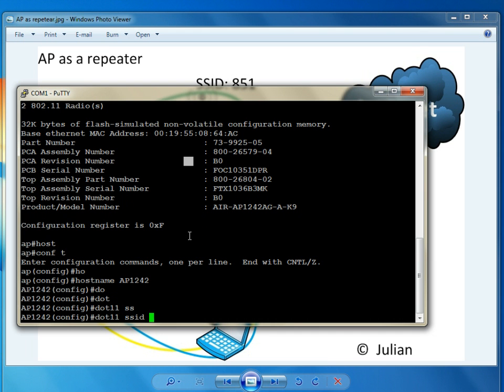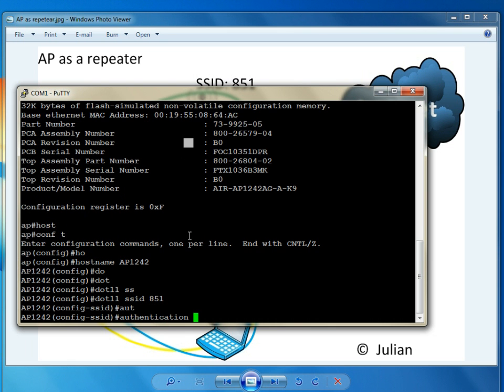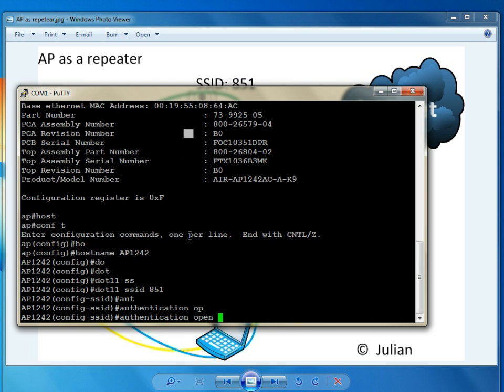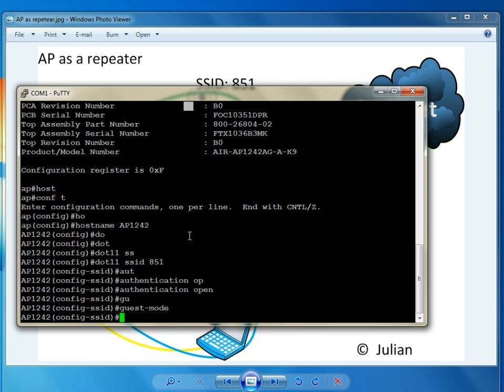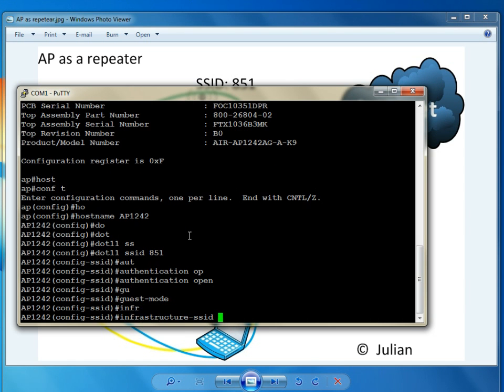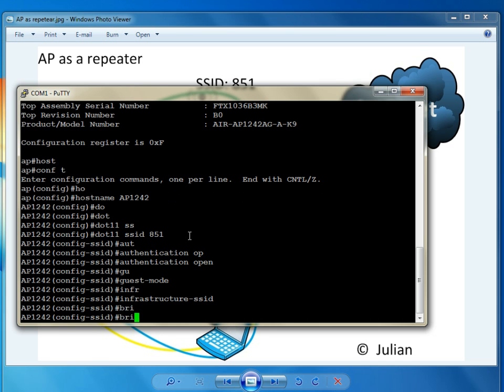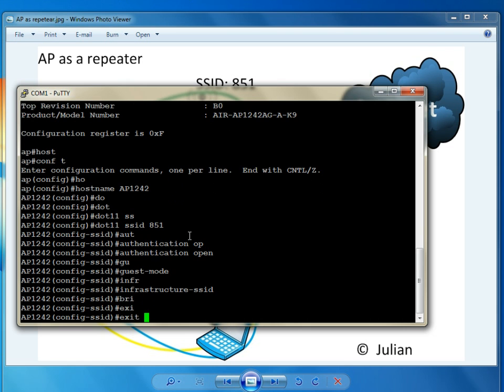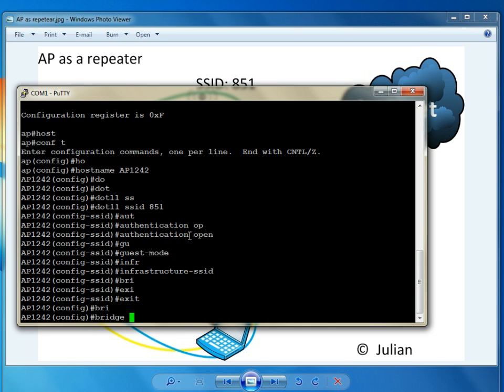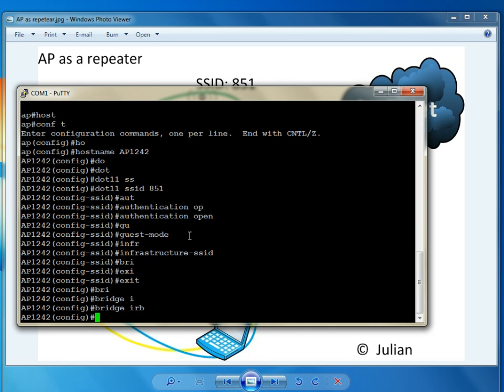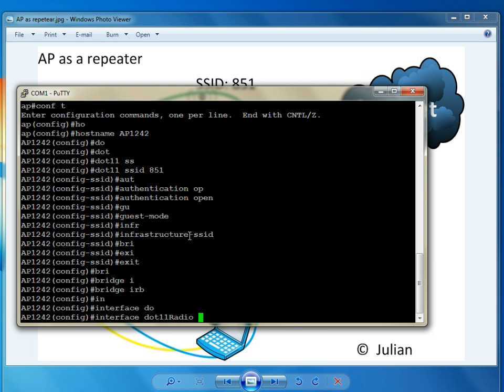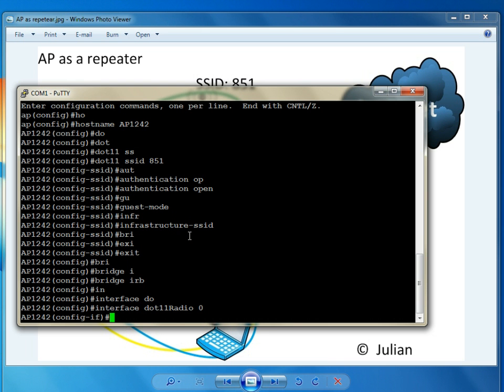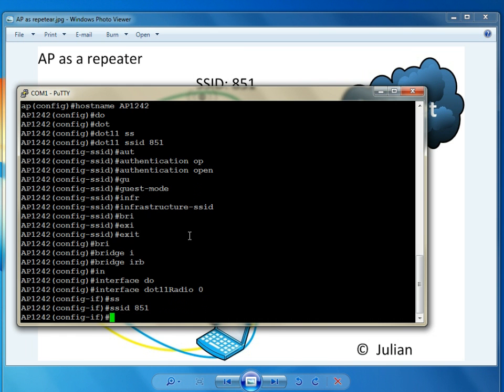This is the SSID. We have to mention the SSID of the router. I'll use my infrastructure SSID. Here's the interface that we're going to make some changes to. The first one is going to be the SSID 851. We have to match the parent SSID.